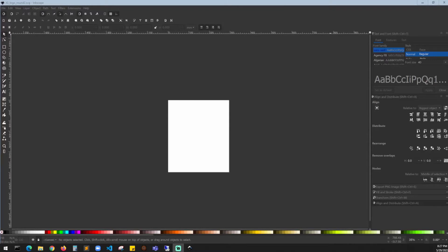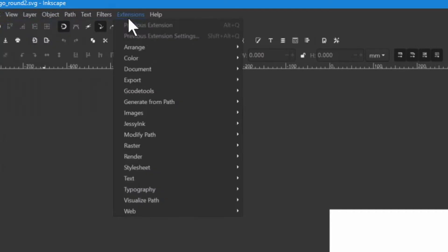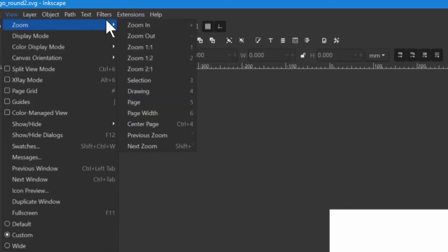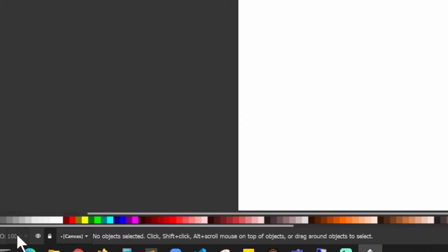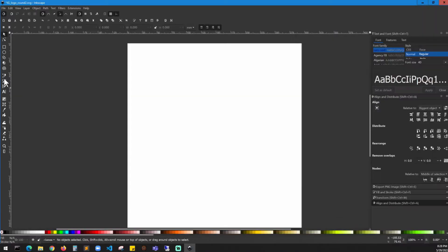In this video we are going to create a text logo. Go to the top menu, look for View and Zoom, and change it to one-to-one. Once done, at the bottom corner unlock the canvas and click the canvas icon a couple of times.